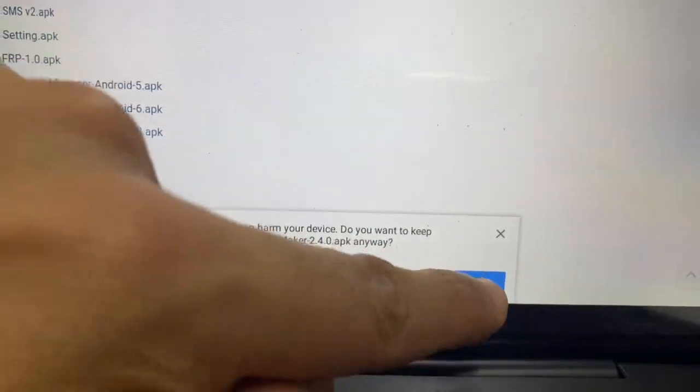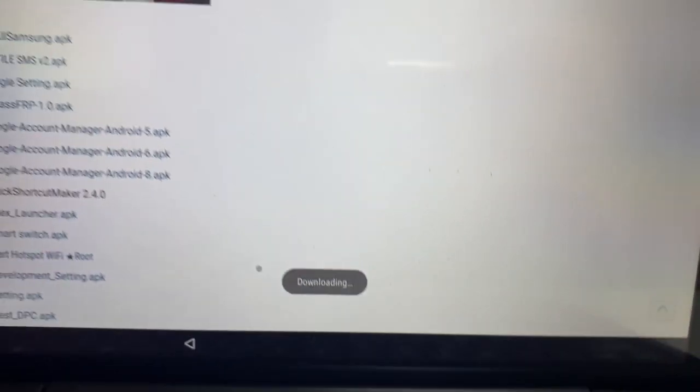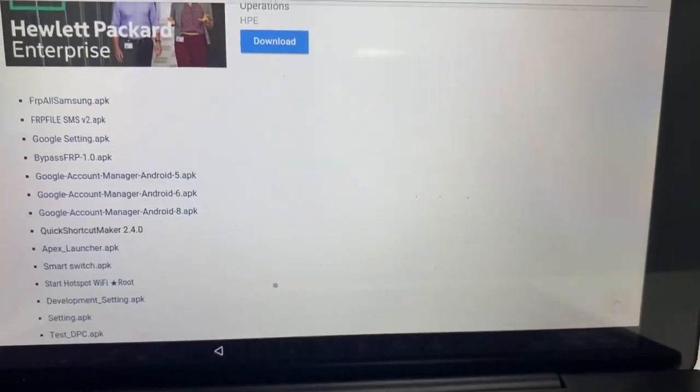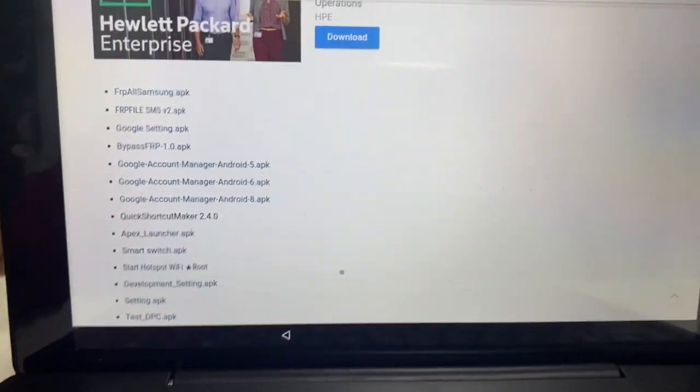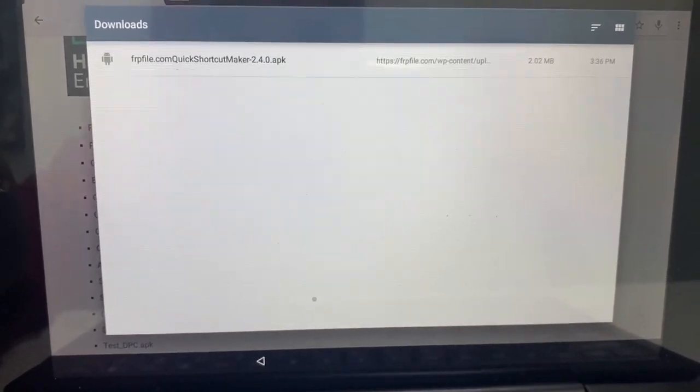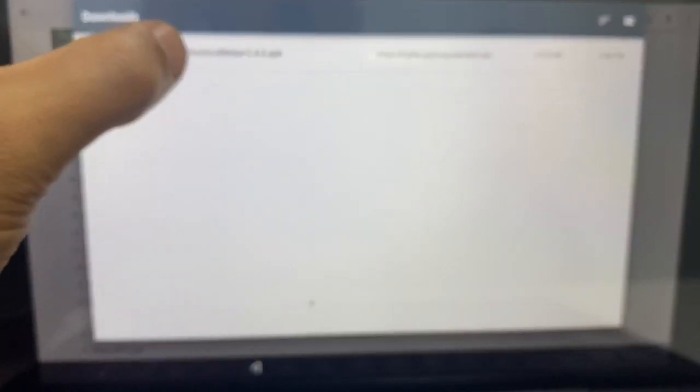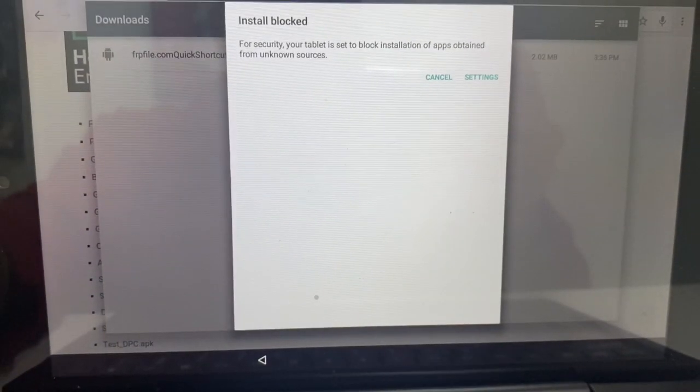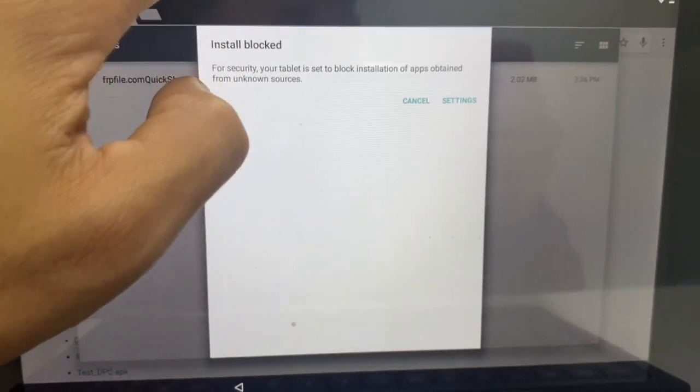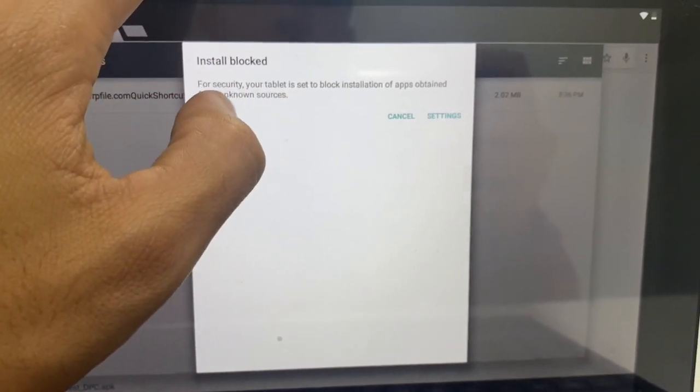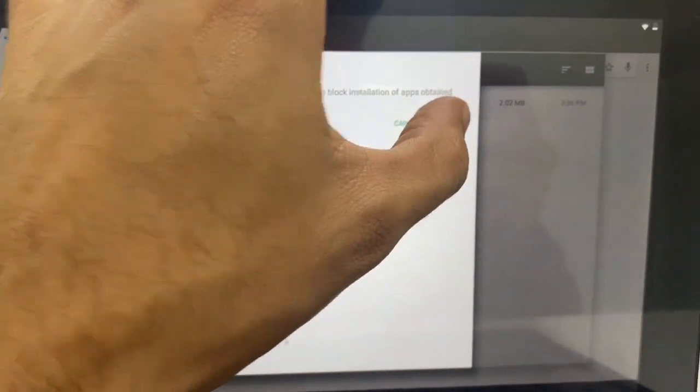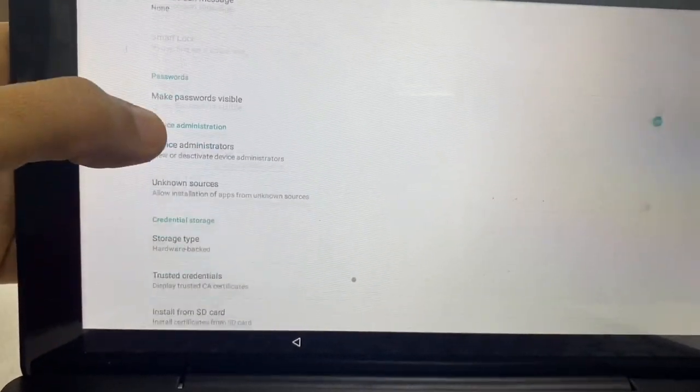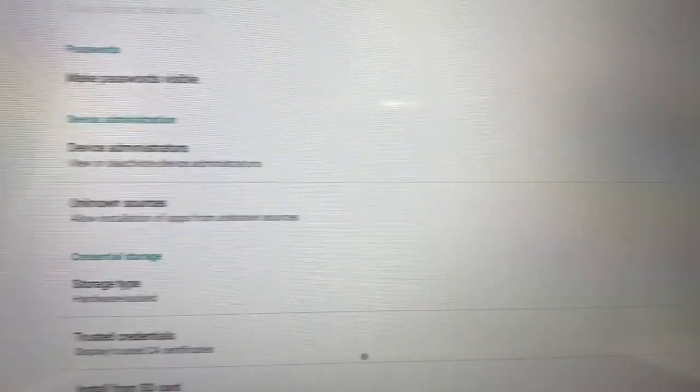You want to allow permissions to download that. Here we're going to click OK down here. Once that downloads, we want to open it. Click on that. Install blocked. For security, your tablet is set to block installations of unknown sources. So let's go ahead and change that. You want to click unknown sources and turn that on.